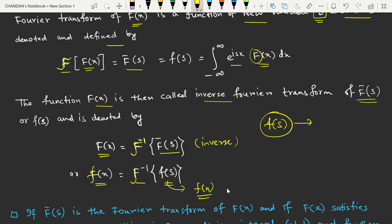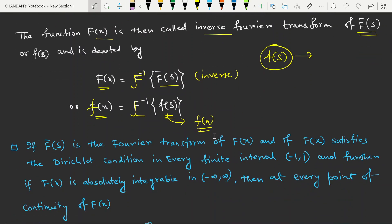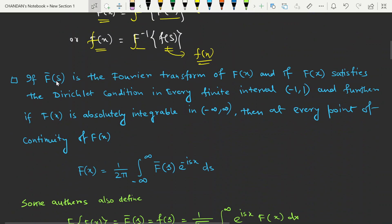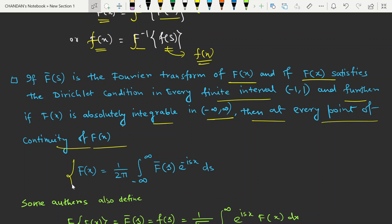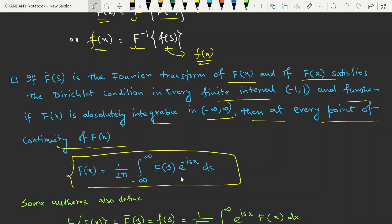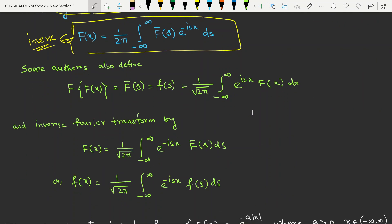If f-bar is the Fourier transformation of f(x), and if f(x) satisfies the Dirichlet conditions in every finite interval and is absolutely integrable on minus infinity to infinity, then at every point of continuity of f(x), we can define f(x) equal to one over two pi times the integral from minus infinity to infinity of f-bar(s) e^(-isx) ds. This defines the inverse Fourier transform.